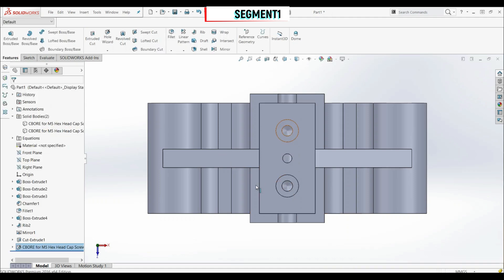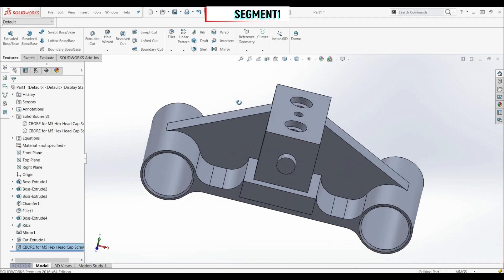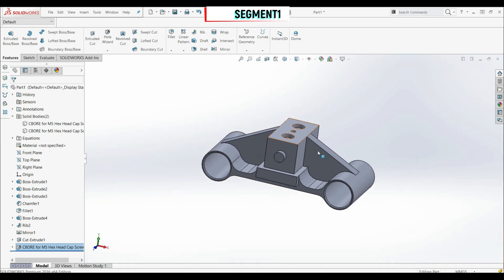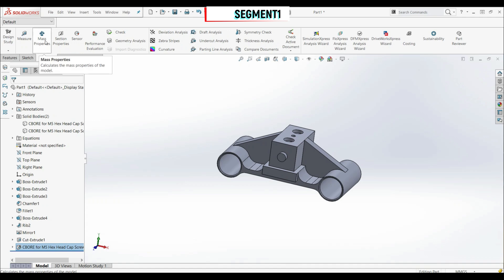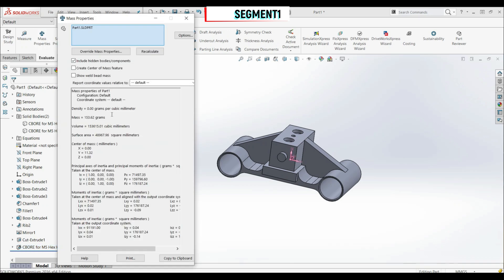Now we have two holes and our model is done. We have to calculate the mass. Let's go to the Evaluate tab > Mass Properties. We have 153.62 grams, and this is the correct result.